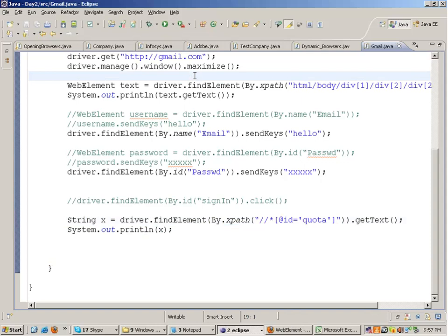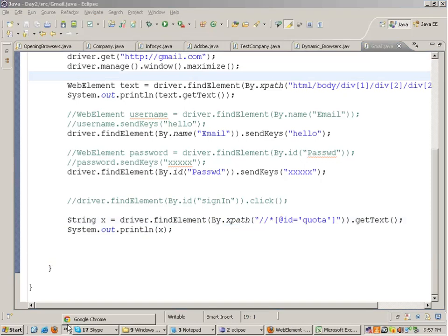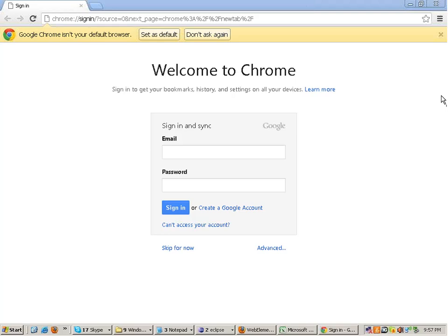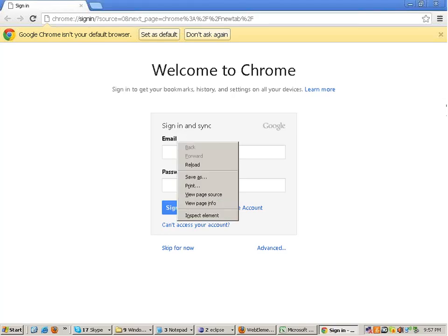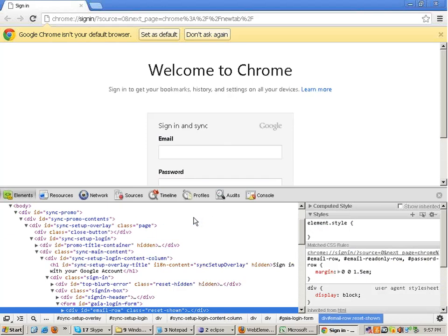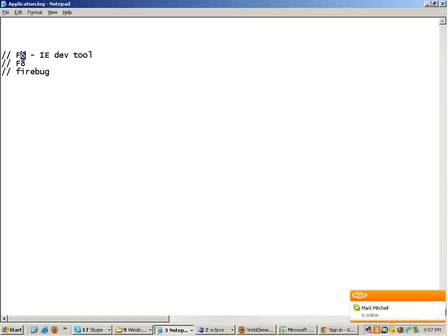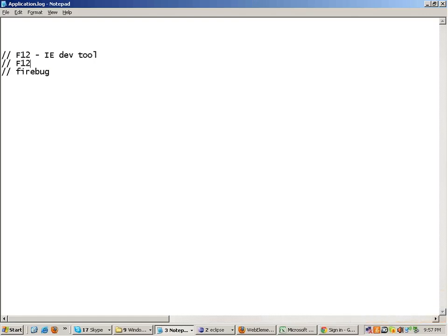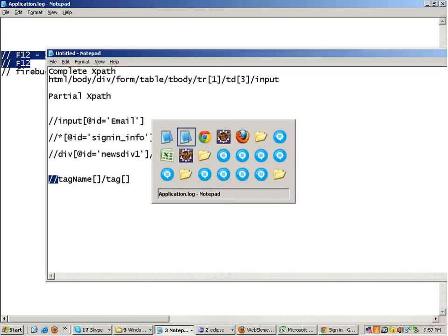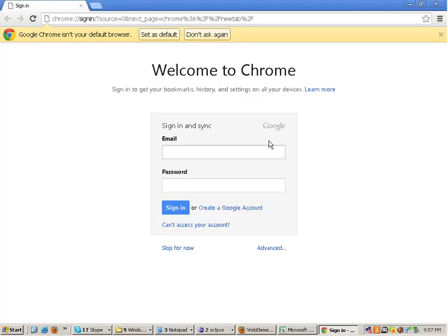We have talked about xpaths and about F8 keys not working for Chrome. If F8 is not working, you can right-click and select Inspect Element. On my system, F12 is the correct key in IE and Chrome — I made a mistake earlier saying F8.